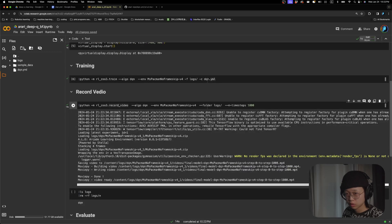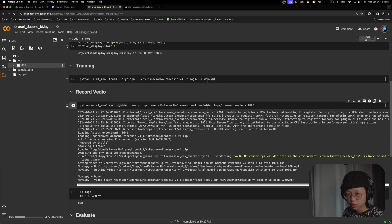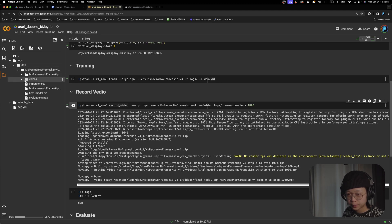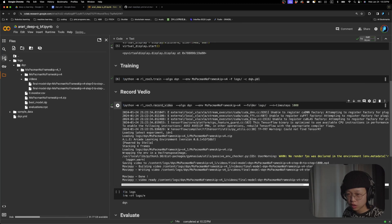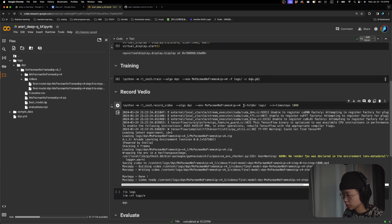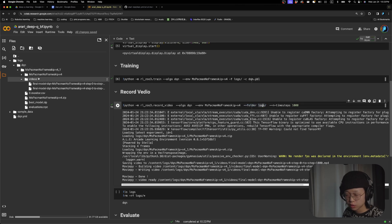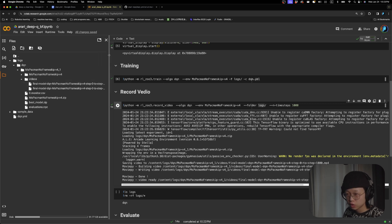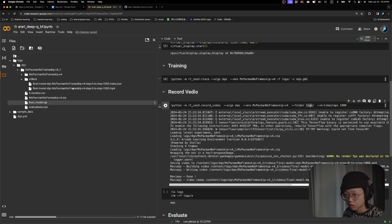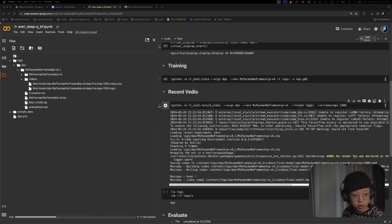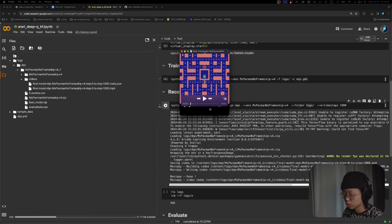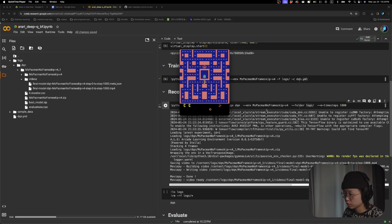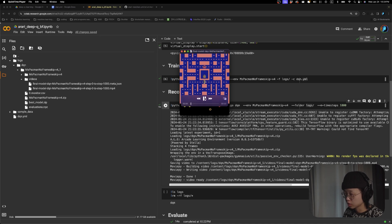So if I refresh this, it should give me a video inside the logs folder. Yeah, because we put the video in the logs. So inside of the logs, we should have a videos folder and we should get the mp4 file. So if I download this. This is the file I just downloaded. Let's take a look.